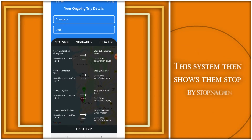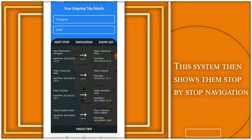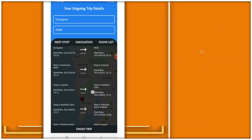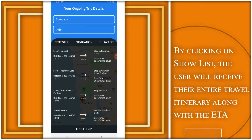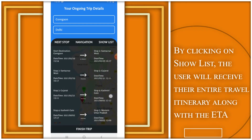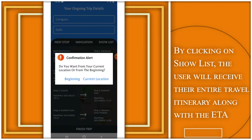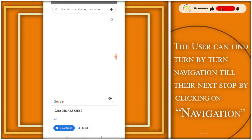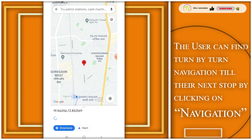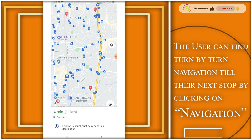The system then shows stop-by-stop navigation. By clicking on 'Show List,' the user will receive their entire travel itinerary along with the ETA. The user can find turn-by-turn navigation to their next stop by clicking on 'Navigation.'